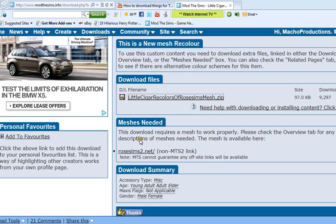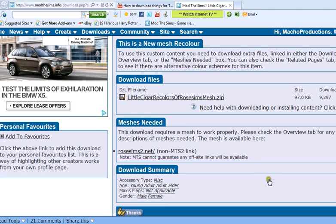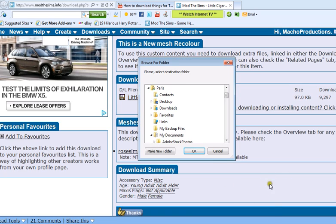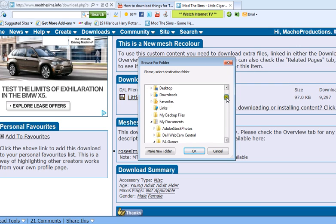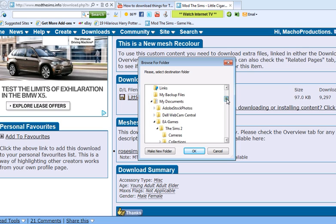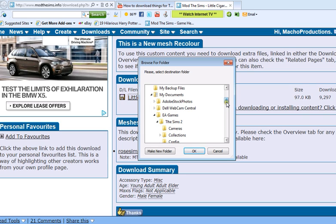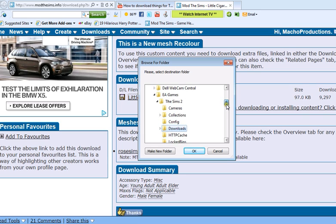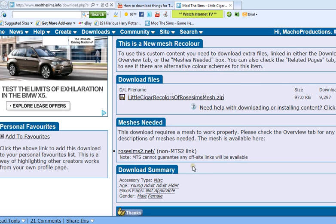I'm going to select all of these and select extract or extract to and go to the name, the username of your computer and go to my documents or documents, then select EA Games, The Sims 2, and downloads and select OK.